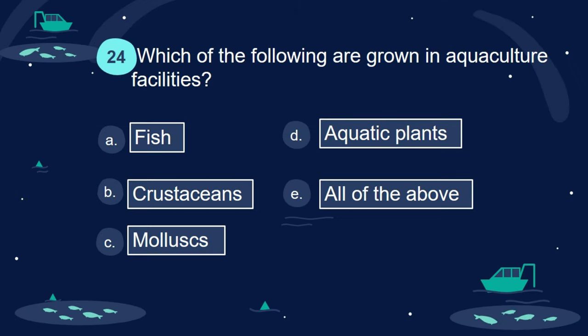Question 24. Which of the following are grown in aquaculture facilities? A. Fish. B. Crustaceans. C. Mollusks. D. Aquatic plants. E. All of the above.